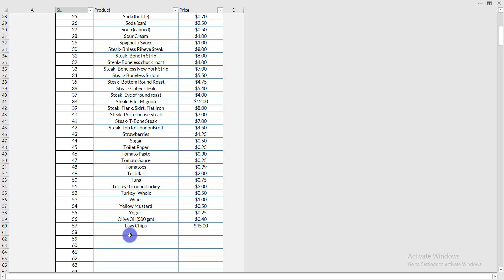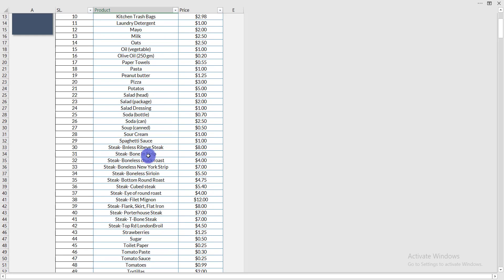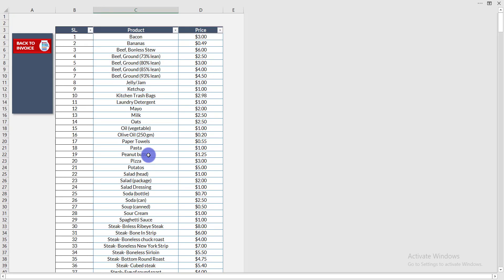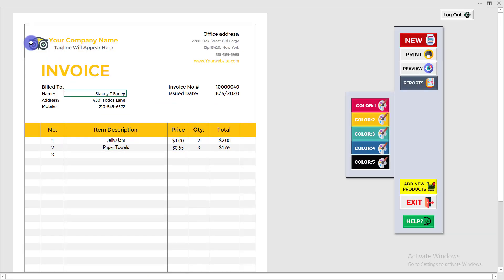Whenever you have a new product to add, simply click there and add the new product. Once added, you will be able to select it automatically. Then click 'Back to Invoice' to return to the invoice page.